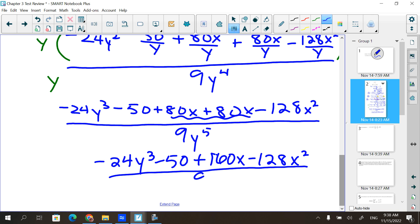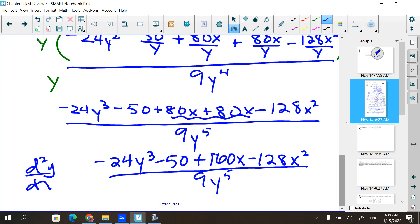Combining like terms: negative 24y³ minus 50 plus 160x minus 128x², all over 9y⁵. It does not matter what order you have those. That's a pretty ugly one, actually.